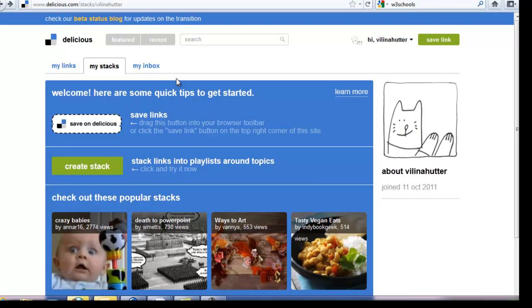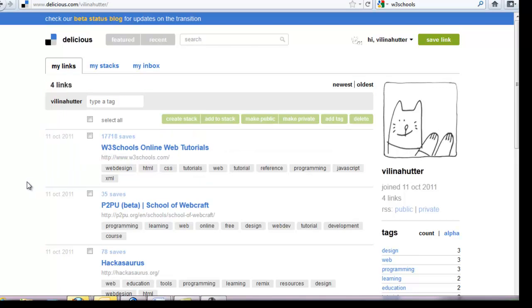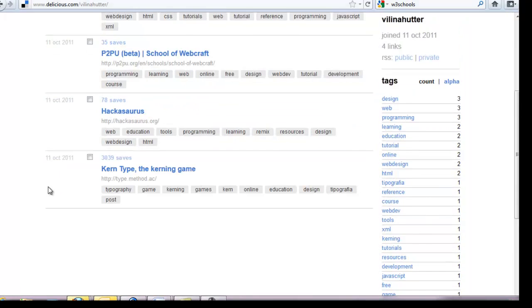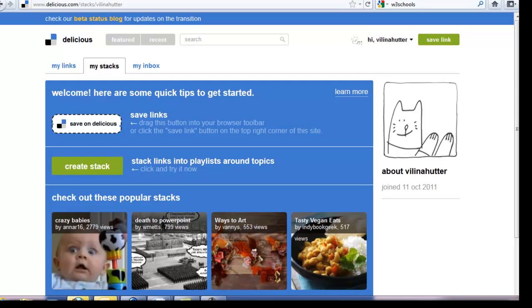And coming back to Delicious. So now if we go to My Links, we do see these are some other links. So there's Kern Type, the kerning game. I'm going to create a stack and I have some links ready to go to create that stack. So I'm going to click Create Stack.